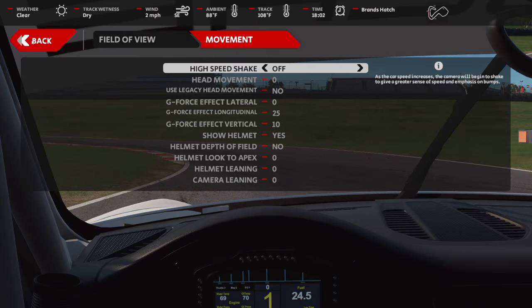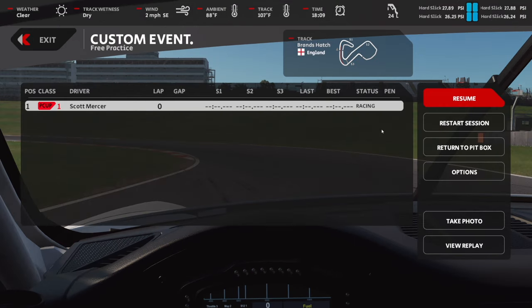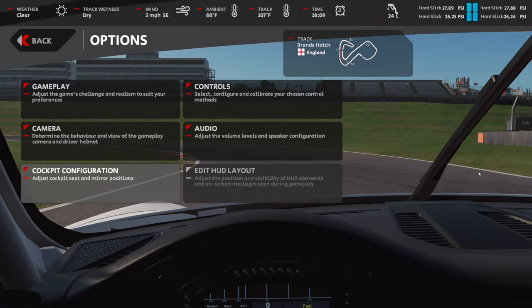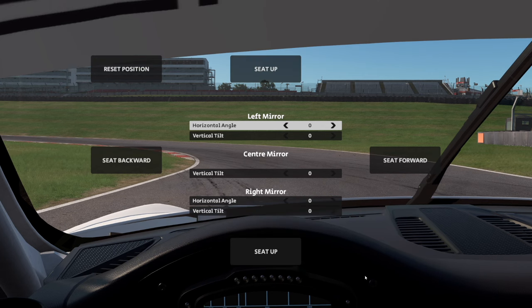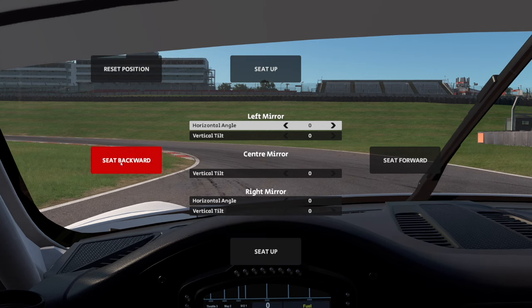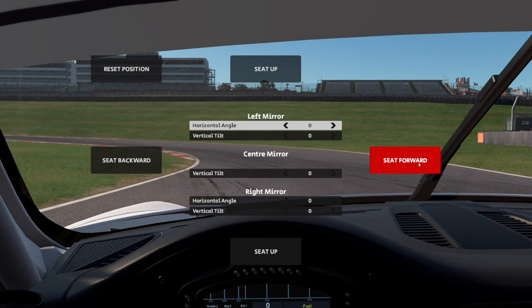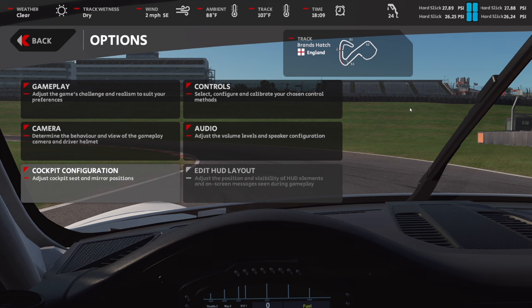The last thing we want to be able to tweak is our seating position without compromising our FOV calculation. To do this, simply hit escape, head to options, head to cockpit configuration, and then you're met by the seating adjustment menu. Here we can adjust our seat up, down, forwards, or backwards — tweak to however you like it — and then simply head back into the simulator, and all things are nicely set up.